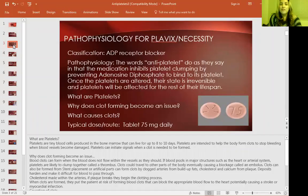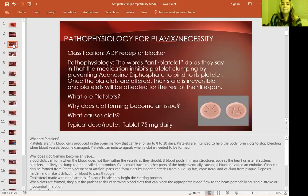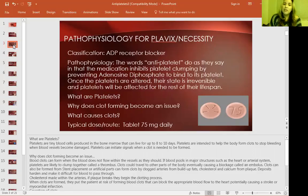The pathophysiology for Plavix and the necessity: the classification is ADP receptor blocker. Antiplatelets do as they say — they inhibit platelet clumping by preventing adenosine diphosphate from binding to its platelet receptor. Once the platelets are altered, their state is irreversible and platelets will be affected for the rest of their lifespan.